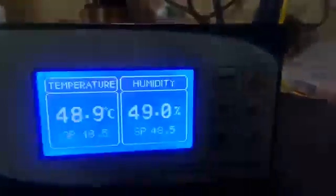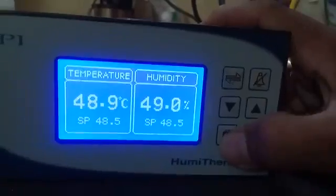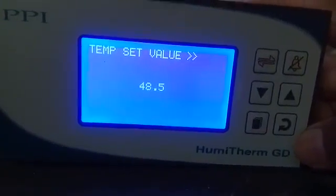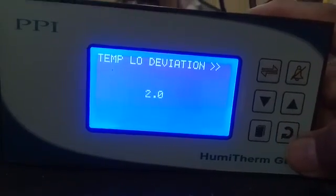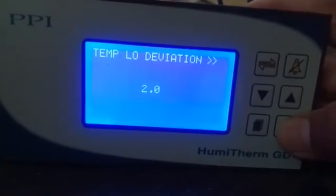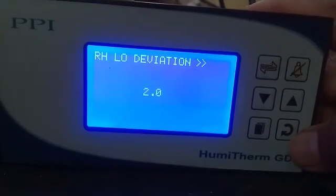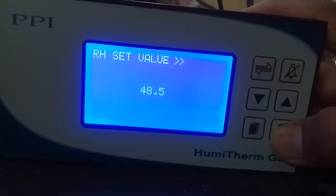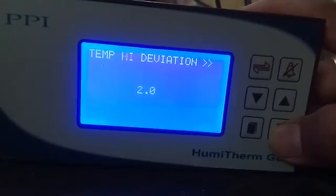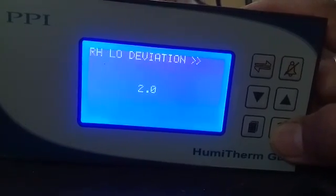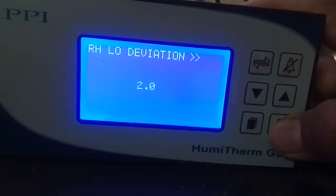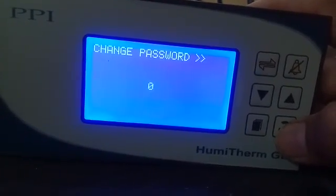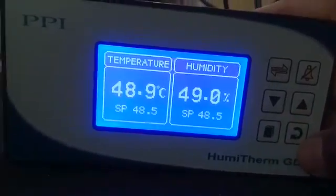If you press the page button, you can see the enter password option in the temperature set value. These are the operator parameters: temperature set value, temperature RS set value, temperature low deviation, temperature high deviation, RS low deviation, RS high deviation, and change password — if you want to change the password, you can change it here.